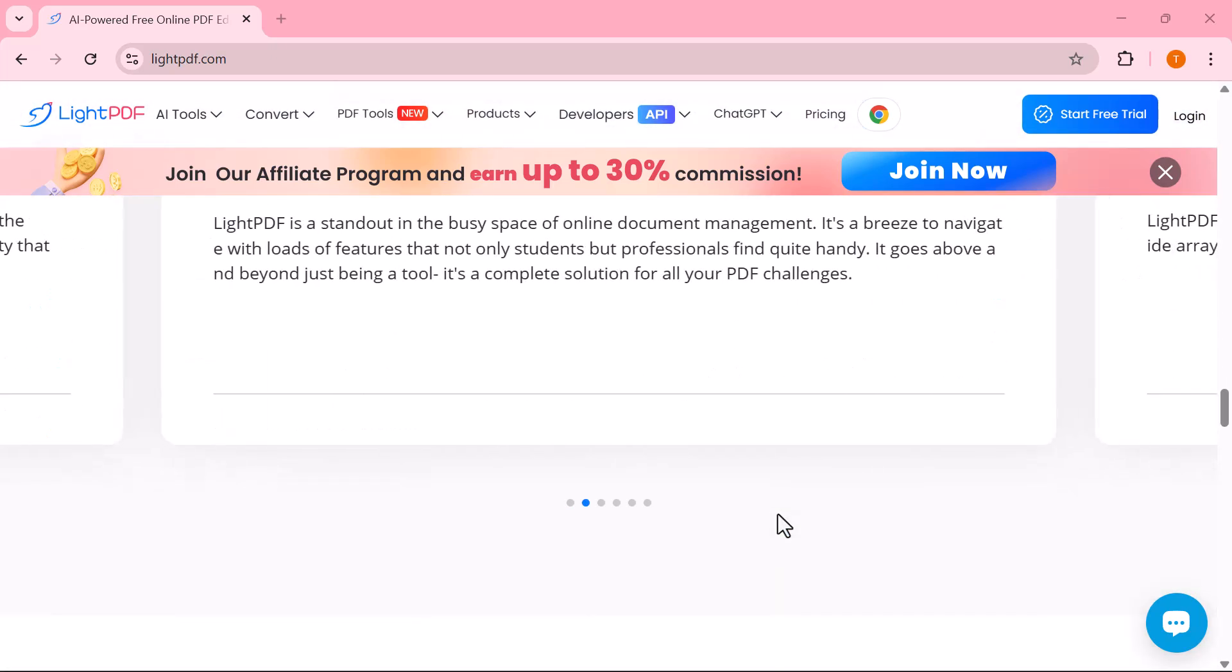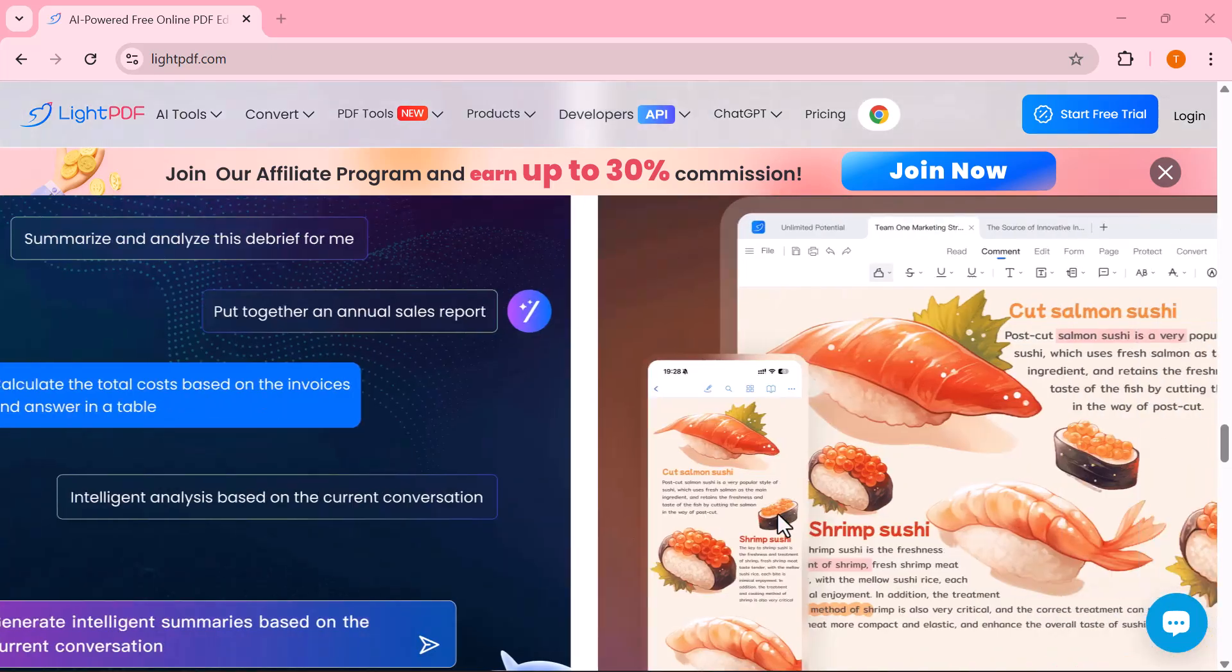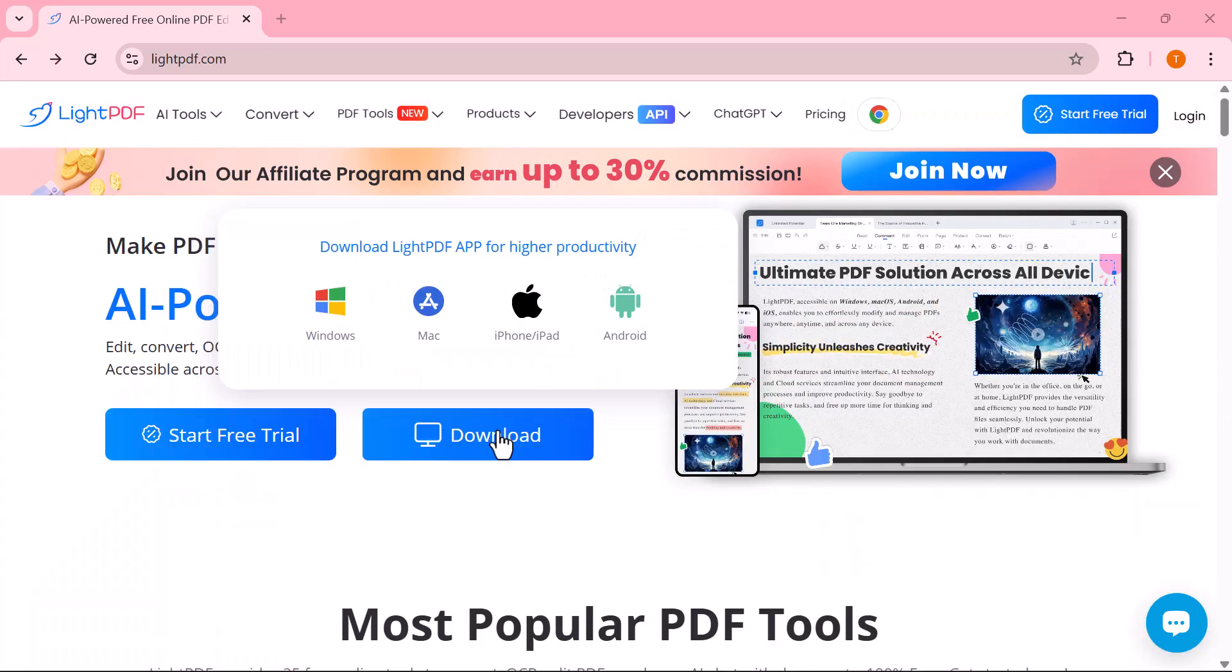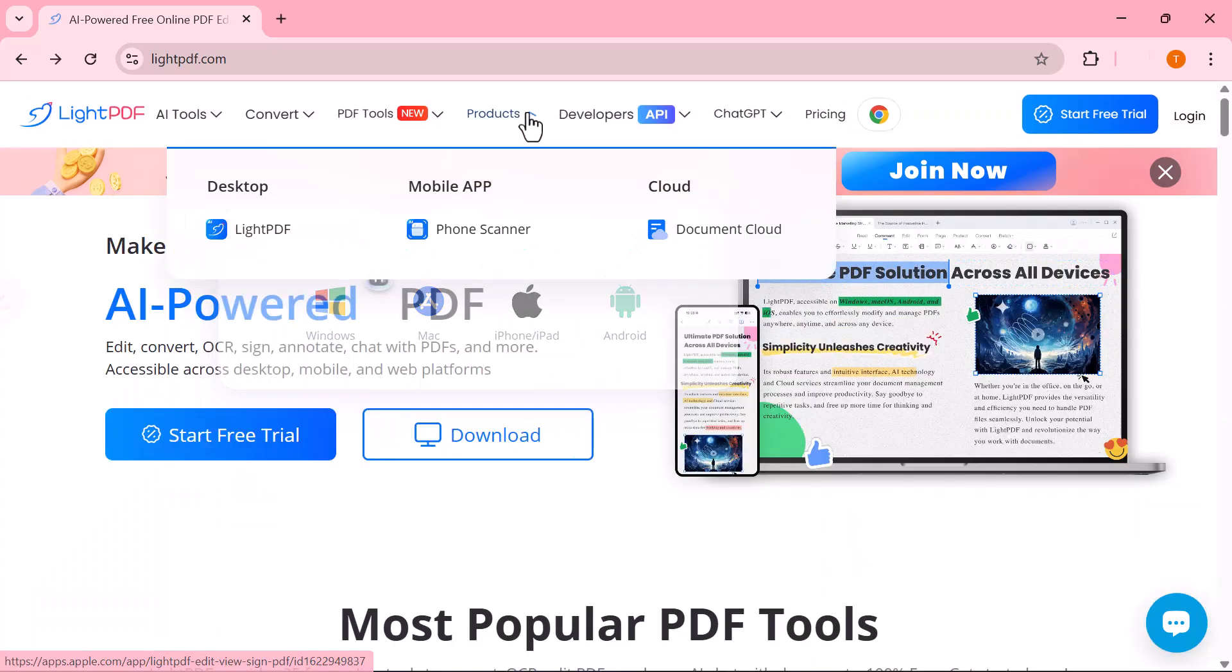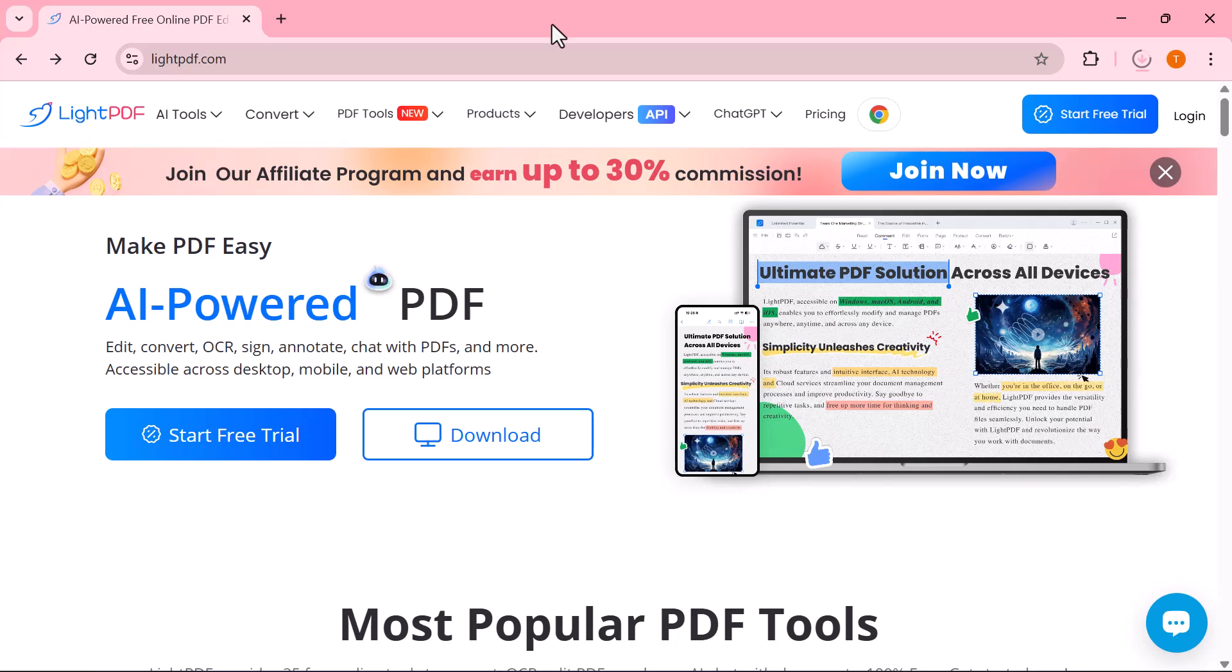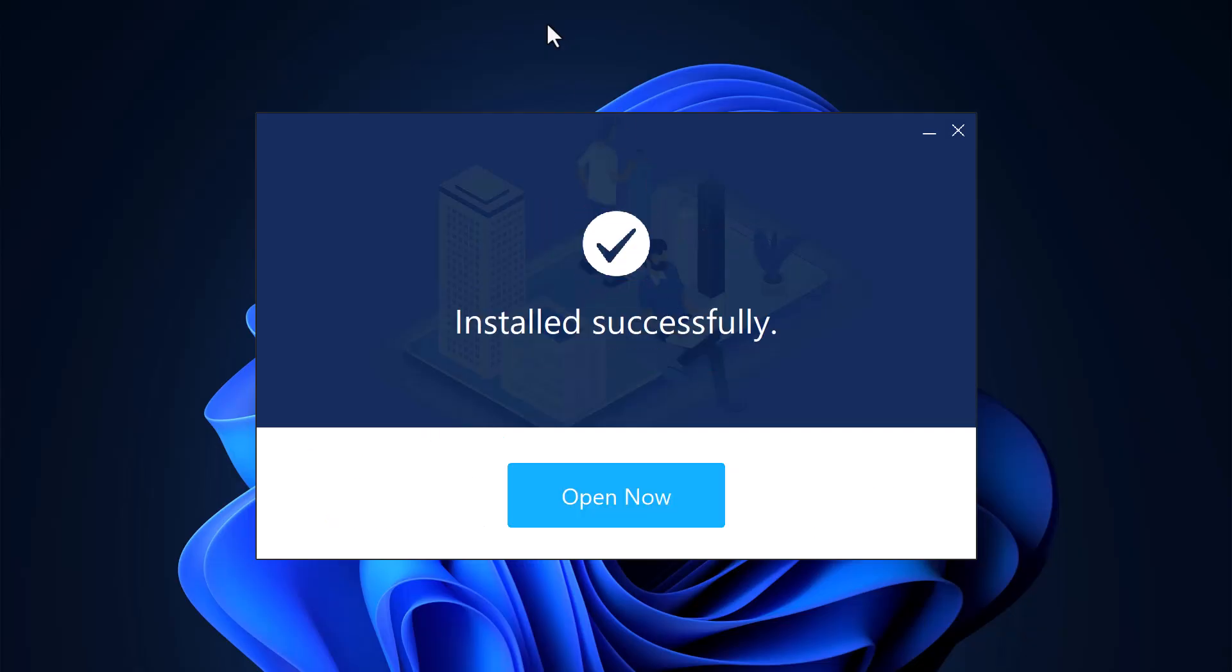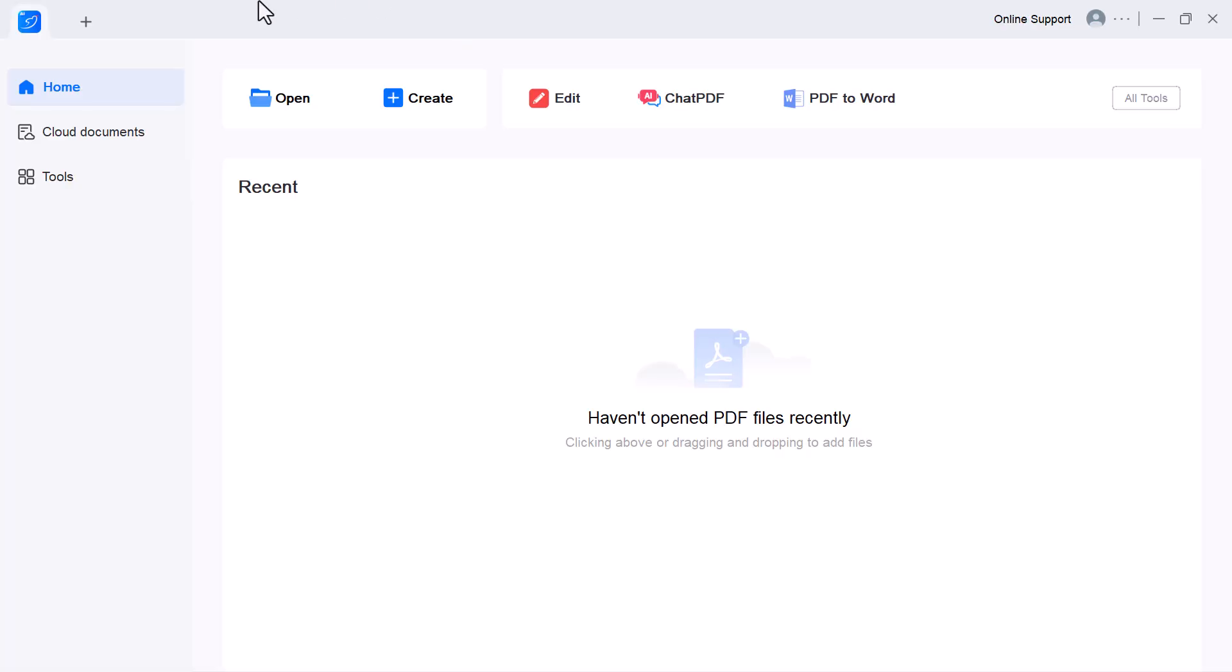All right, let's get started. The first step is to download the software. Once the download is complete, go ahead and install it. As soon as the installation finishes, you'll see an interface just like this one on your screen.